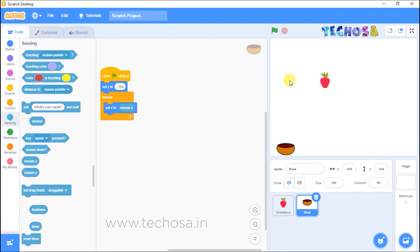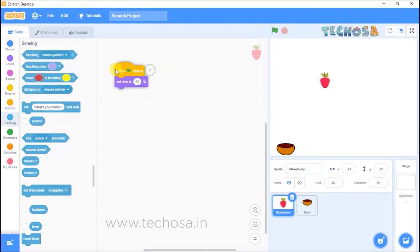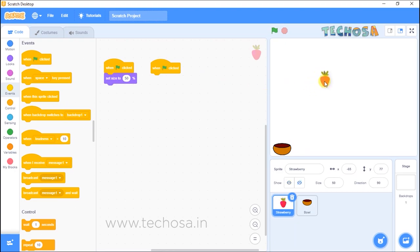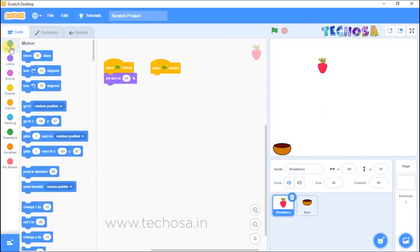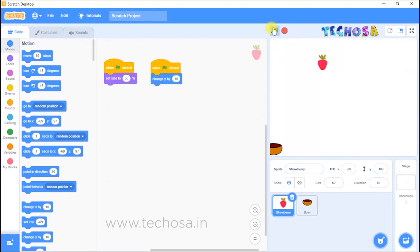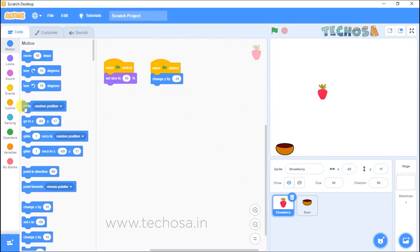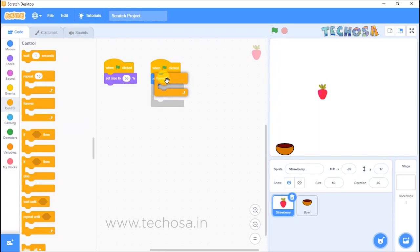Now we need the strawberry to move in a vertical bouncing way. Select strawberry in the sprite list and choose 'when flag clicked' from Events. For vertical movement, go to Motion and choose the block 'change Y by 10'. Click the flag and you can see the strawberry moving upwards. Since our strawberry should fall down, replace 10 with -10. This should be a continuous movement, so place it inside a forever loop.